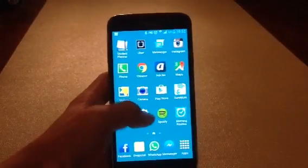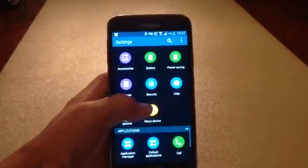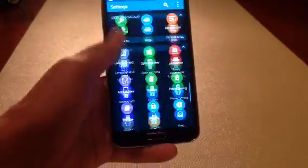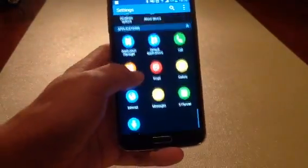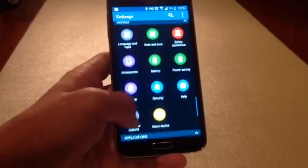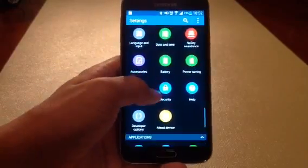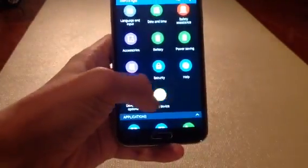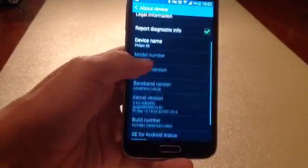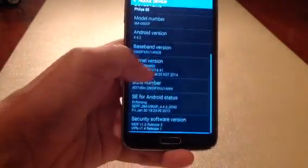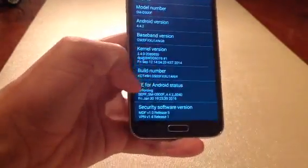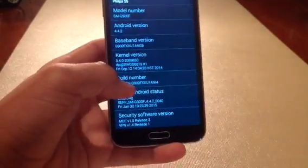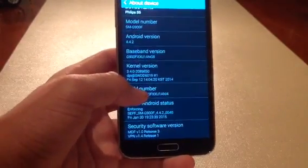The first step is to go to Settings, scroll down all the way to the bottom and go up a bit. Then you'll see it says Systems. Go to About Device. Then scroll down and you'll see that it says Build Number. Press Build Number really fast,